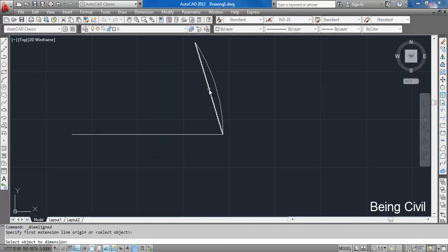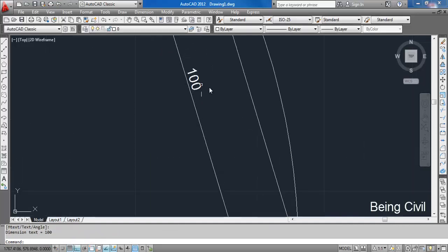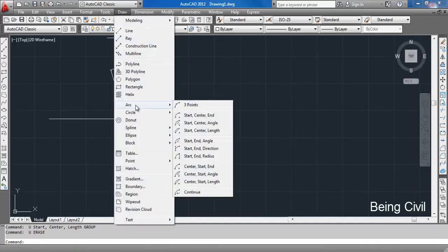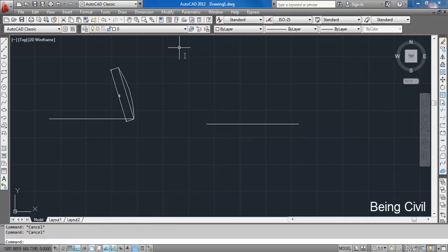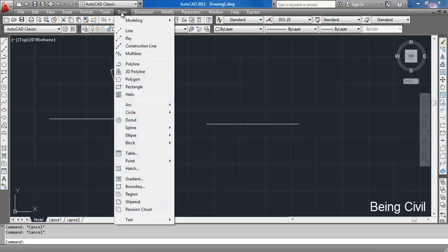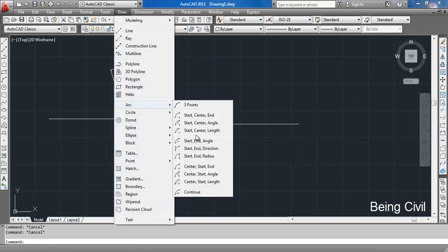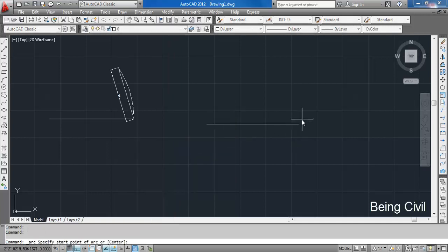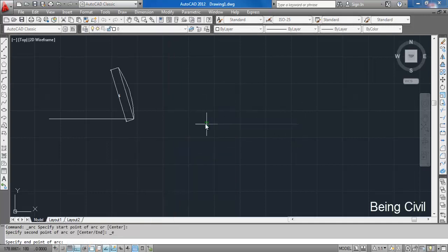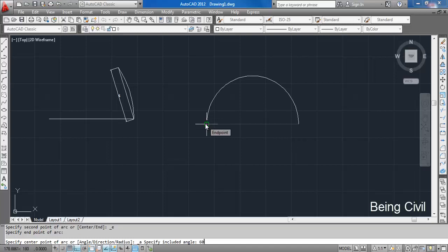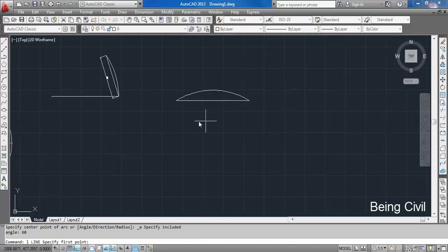Measuring the dimension, you see this is 100. The next option is Start, End, and Angle. We have a line like this and the arc will start from this point and end at this point, but the variable is the angle. With Start, End, Angle — if the angle is 60 degrees, it means the included angle of the arc at its center is 60 degrees.